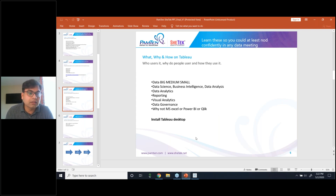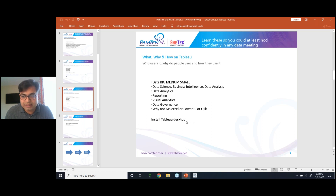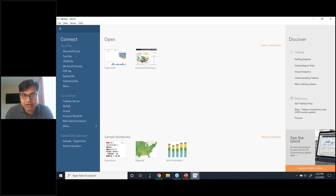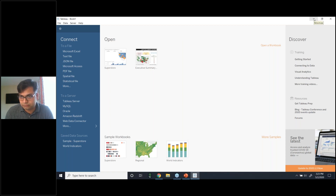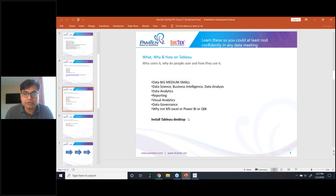I hope the desktop is getting installed and everybody is able to arrive at this screen — this is what you see after you install and launch Tableau. I'm showing it here just to make sure the installation is going on.